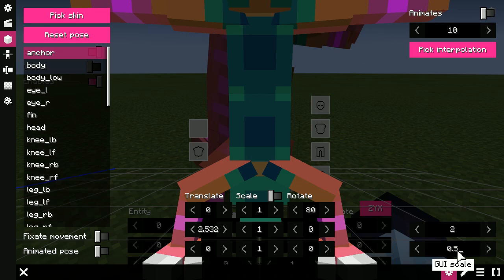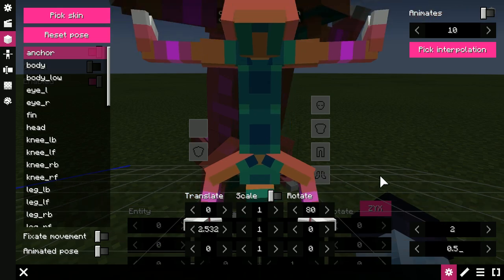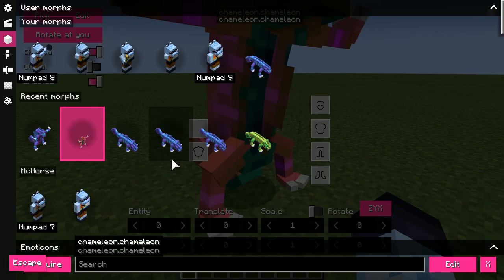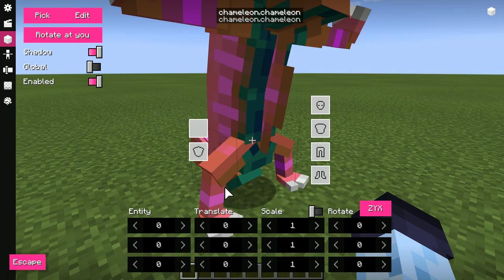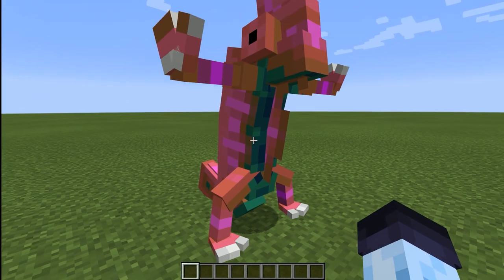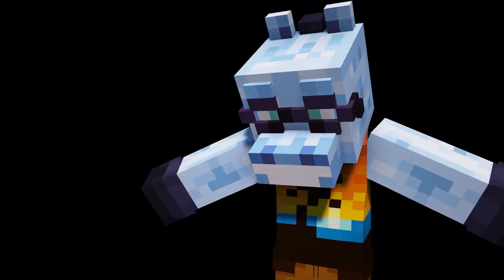Basically, it has the same features you would expect in my mods like Blockbuster and Emoticons. That's pretty much it.